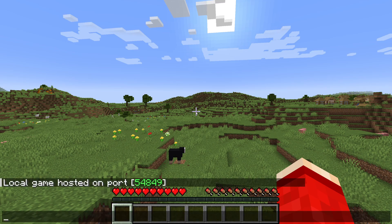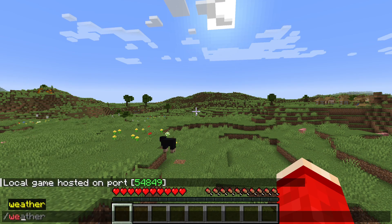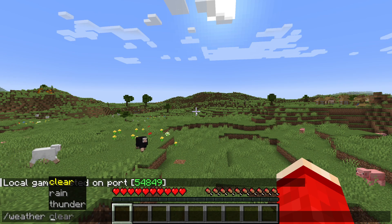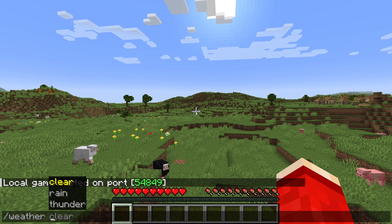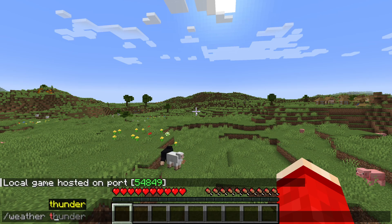All you need to do is open the chat and type in slash weather. Then you can type in what you want it to be. Clear is just going to be normal weather like this where it's sunny, or you can set it to rain or thunder.